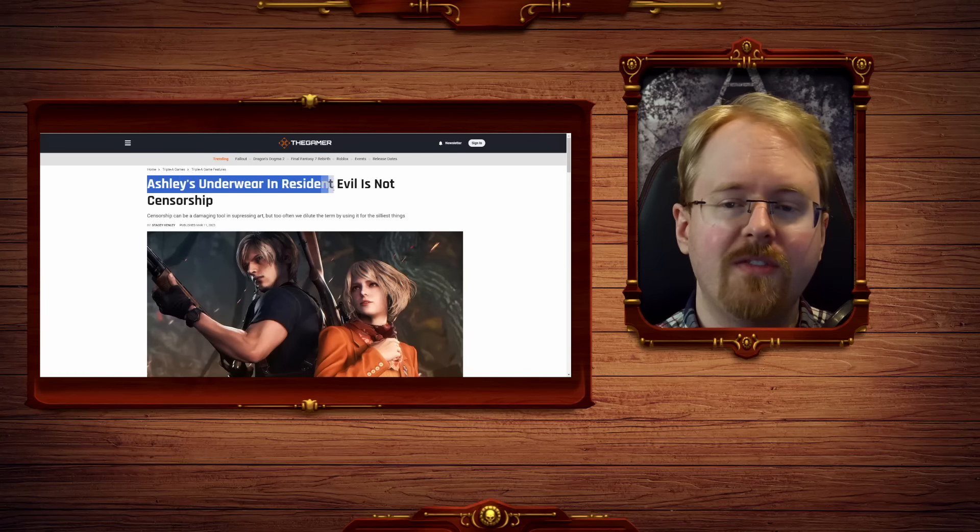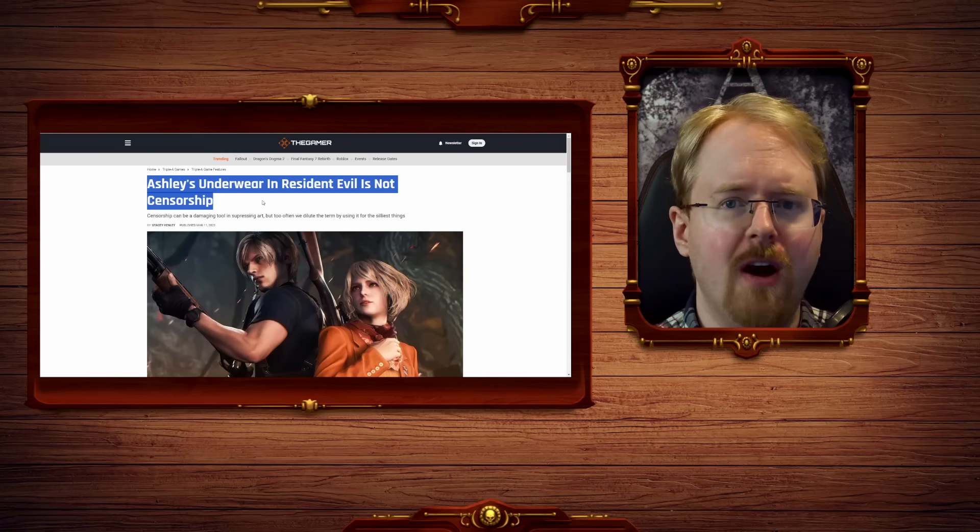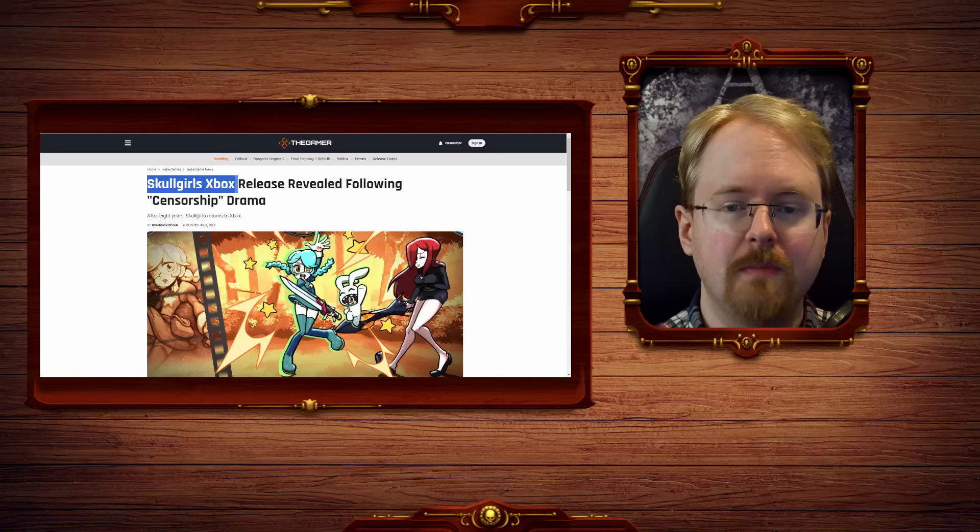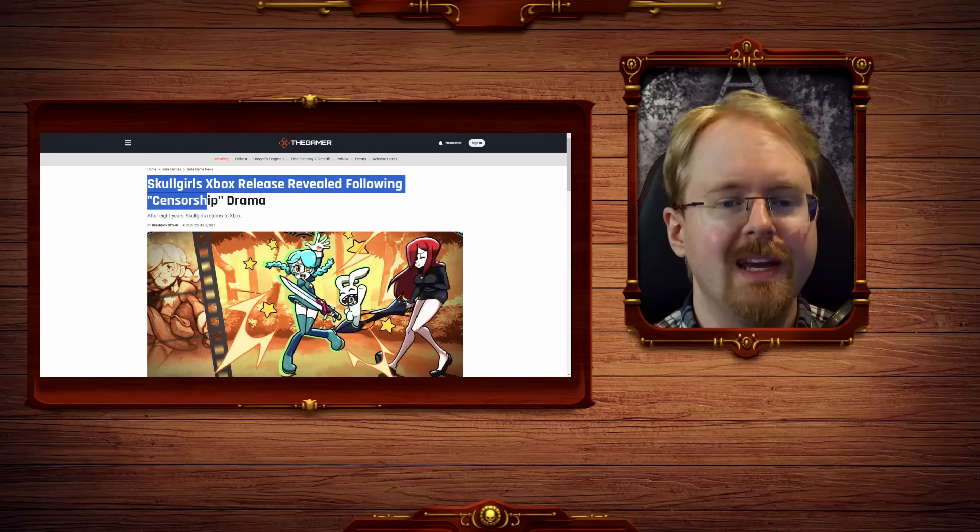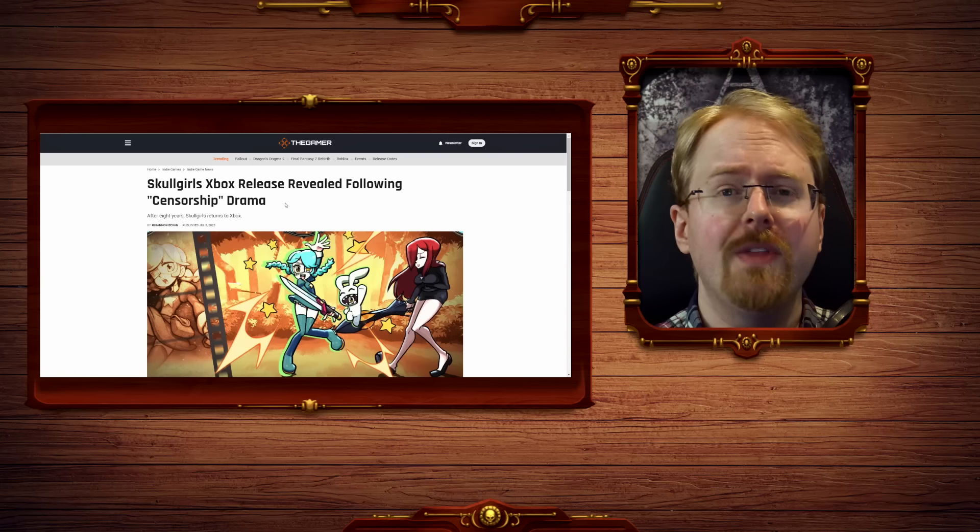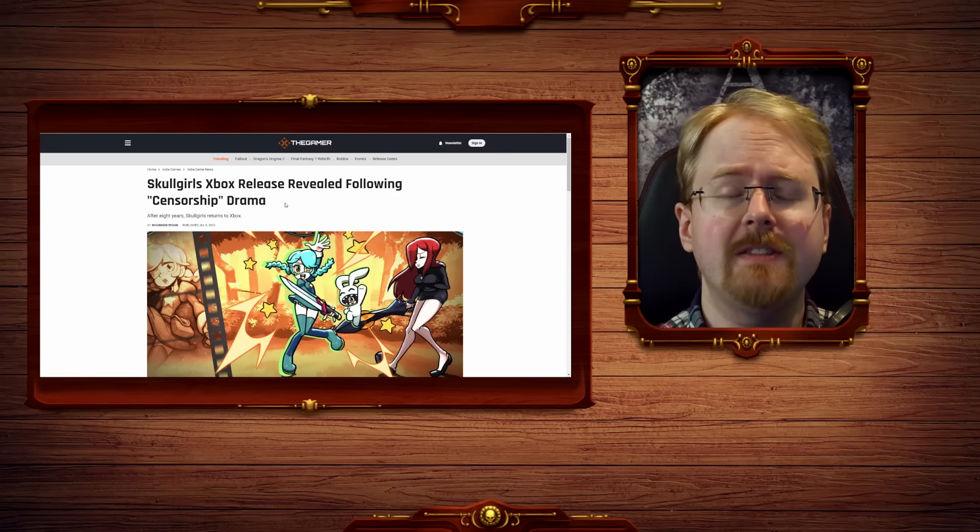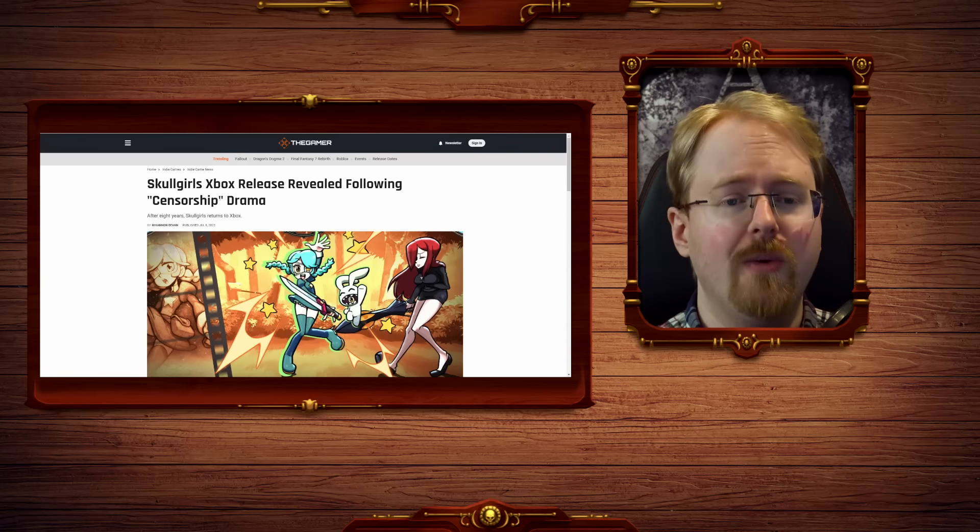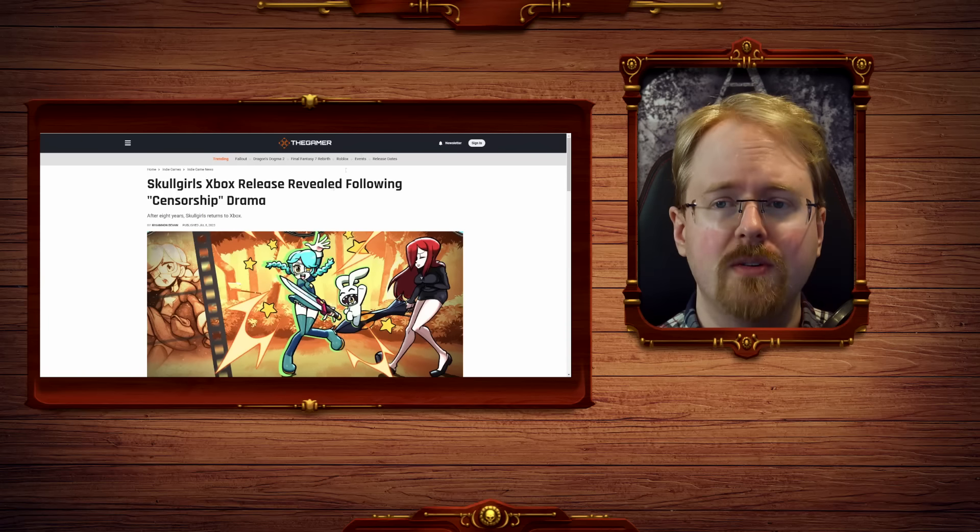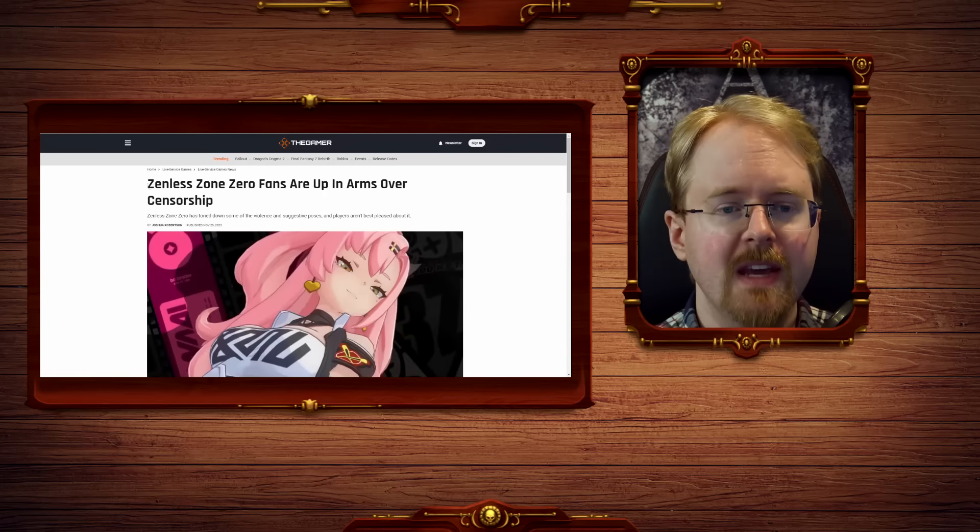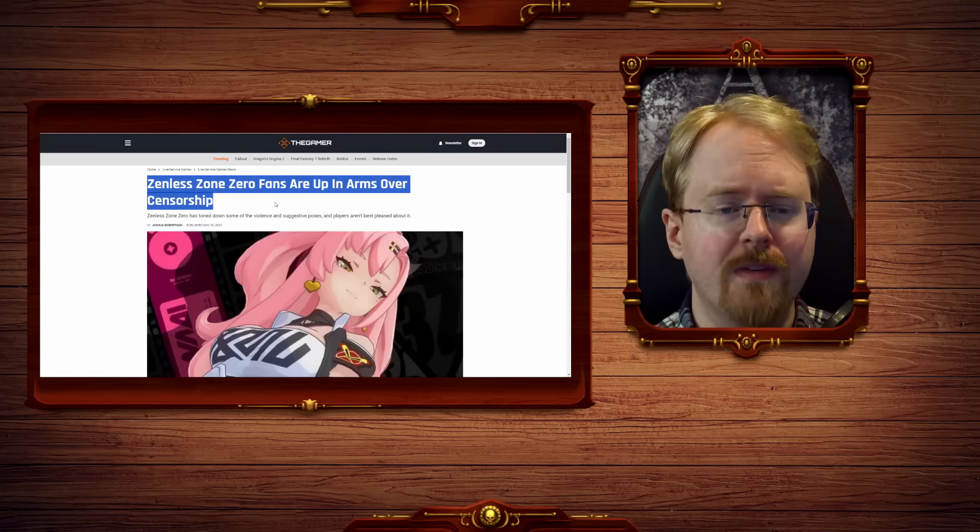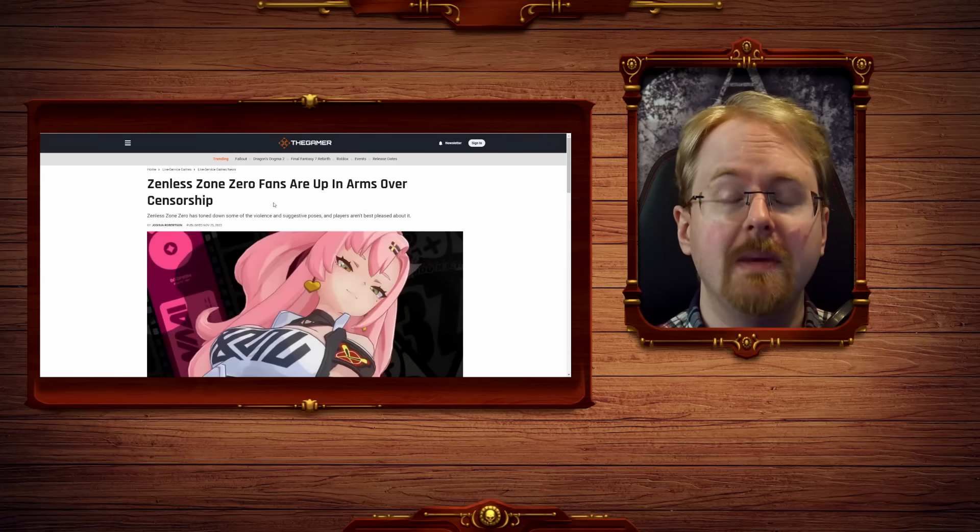Ashley's underwear in Resident Evil is not censorship. Skullgirls export release revealed following censorship drama, where they removed pieces out of the official art book, by the way, so yes, absolutely censorship.